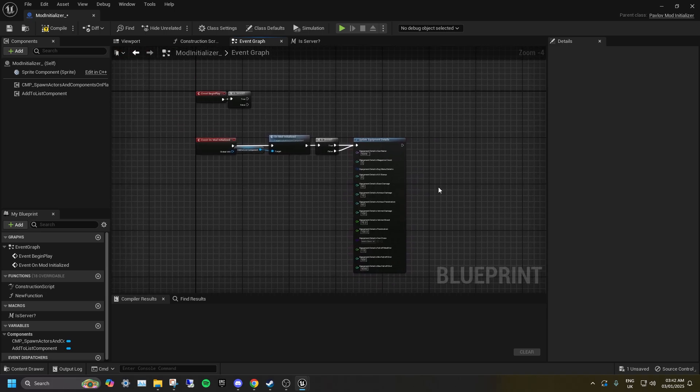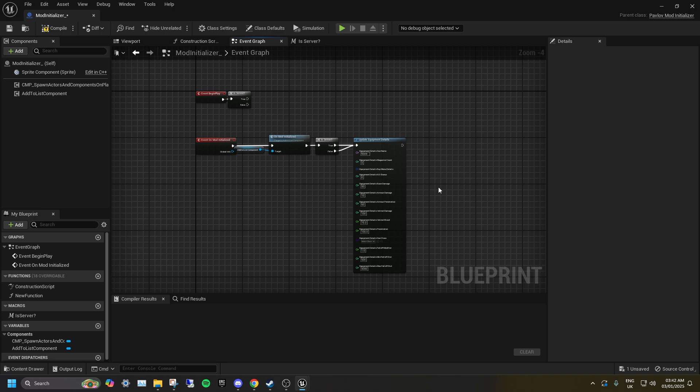Set the Equipment Details Gun name to the ID of the gun you want to modify, then edit the stats how you wish. Make sure to leave the class as empty.